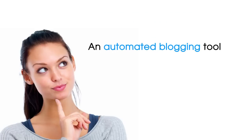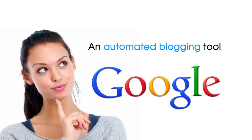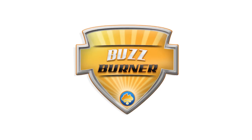Are you looking for an automated blogging tool that will build posts you would be excited to show Google? It's time you met BuzzBurner.